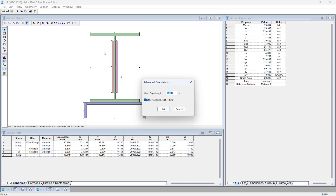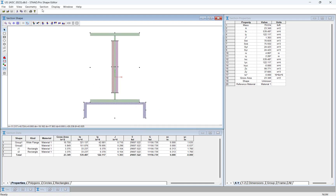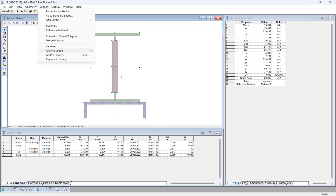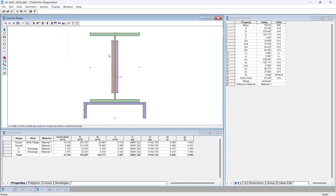Once you have specified the mesh, click OK. Then, to complete the advanced calculation, click Section, followed by Analyze Shape and Advanced Calculation. In the section properties table, notice that the section properties for the built-up section have now been calculated, including the torsional parameters. At this point, we have completed the process of creating a built-up section in the Shape Editor and calculating the accurate section properties.